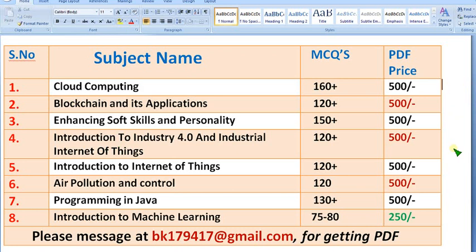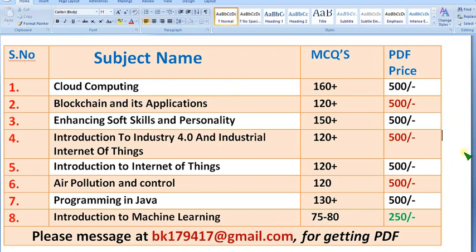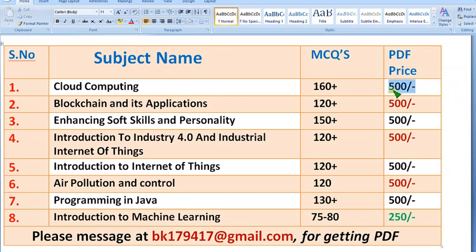If you have any doubts regarding this, please ask me in the comment section. If you want to buy any of these PDFs, you can directly message me to this email. If it is your semester subject, you can share this 500 rupees price with all your classmates — as more members join your group, the price reduces for each person. Try to involve more of your friends to buy this 500 pack.